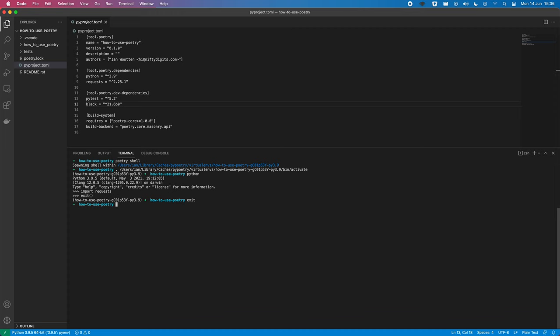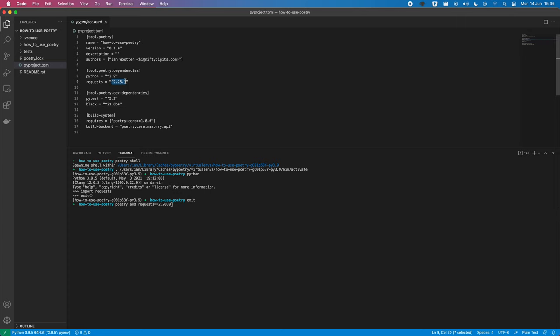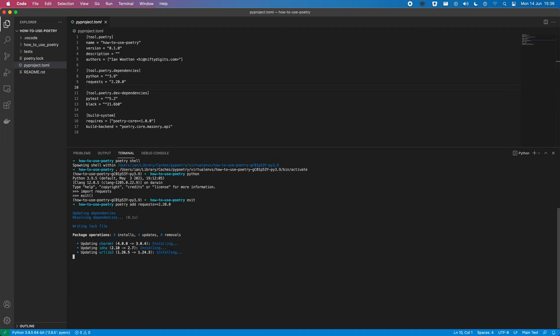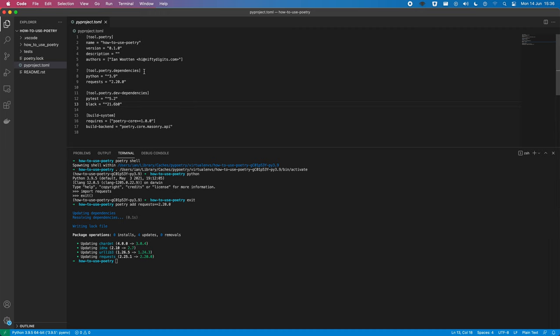We can also pin dependencies. So, similar to how we do things with pipenv again. So, you can use poetry add requests to do 0. Capture what it is at the moment, so we don't mess things up. And you can see that that gets downgraded to the version.